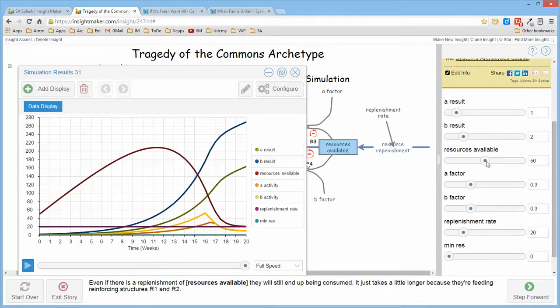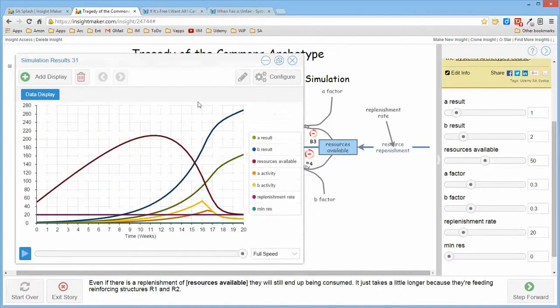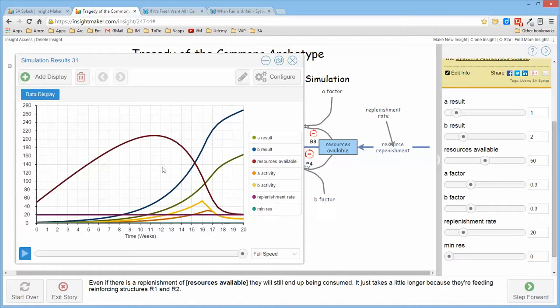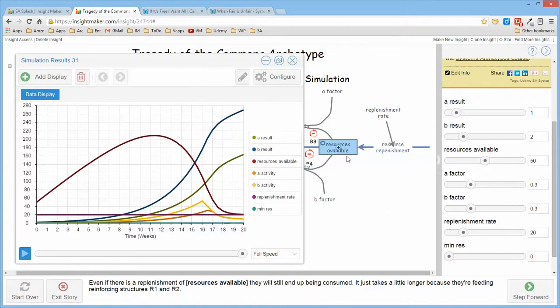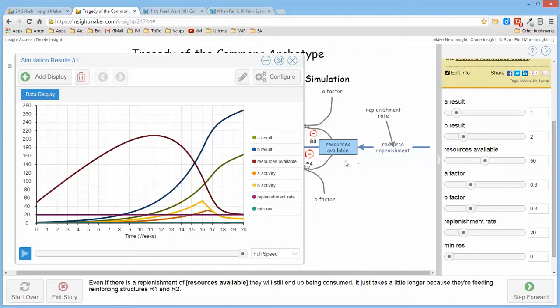A and B start in different places, though the resources are replenished at a certain rate. What that does is simply delays the inevitable for some period of time because the replenishment of the resources is actually feeding two reinforcing structures so that no matter how much you replenish the resources sooner or later, the exponential growth of the reinforcing structure is simply going to consume all of the resources available.